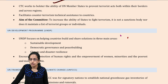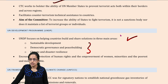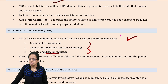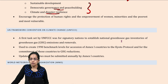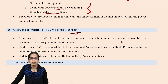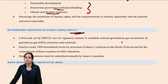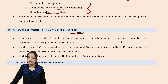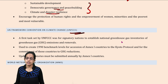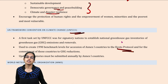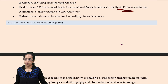We also have the UNDP, which is the development program focusing on sustainable development, climate and disaster resilience, and democratic governance. We also have the UNFCCC, which is the convention for climate change. It benchmarks the level of accession of Annex-1 countries under the Kyoto Protocol for reduction of greenhouse gas emissions.